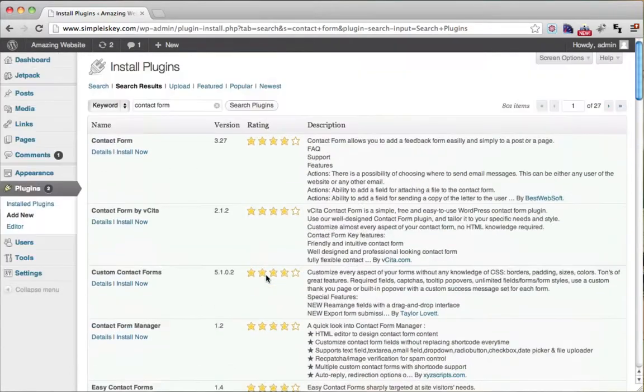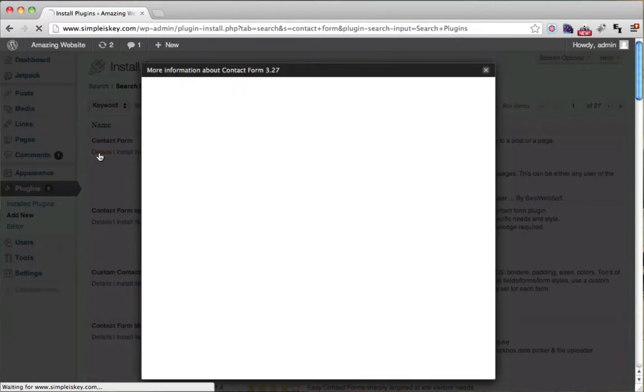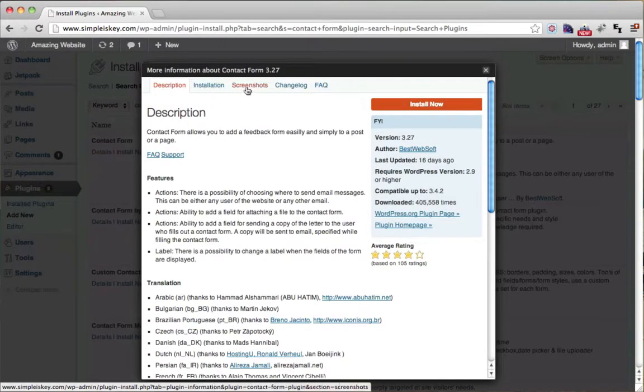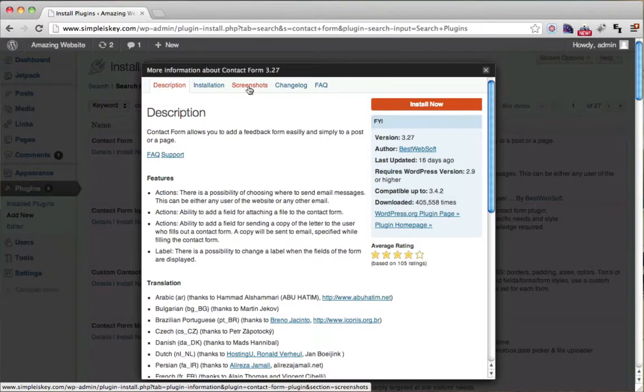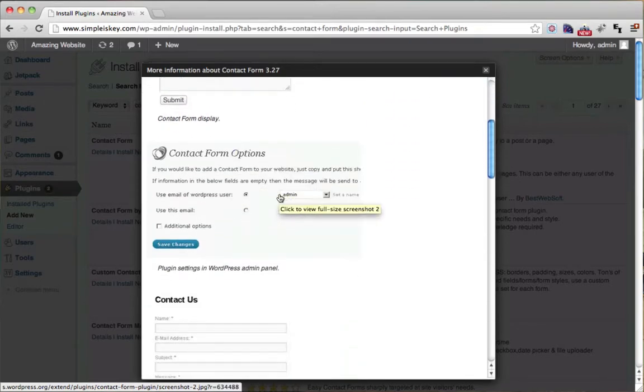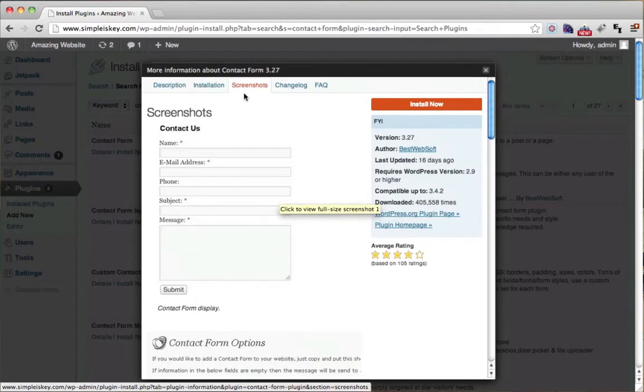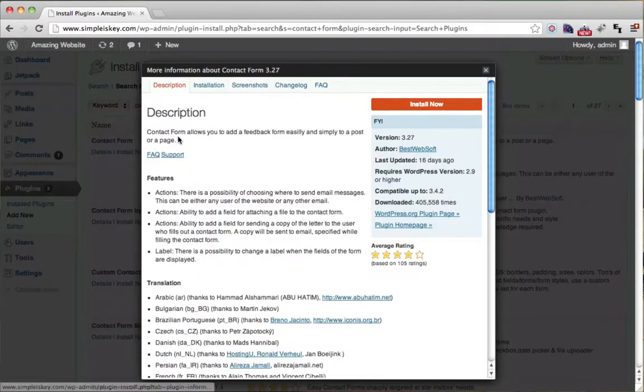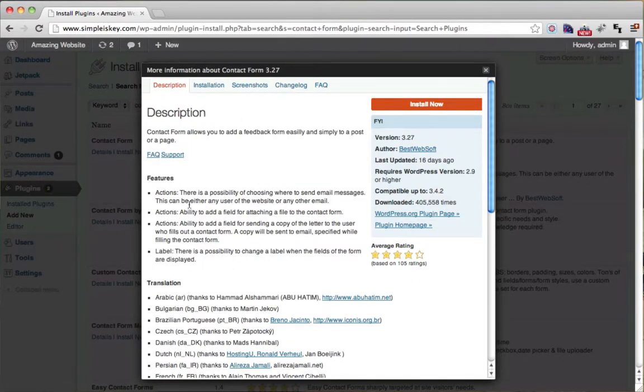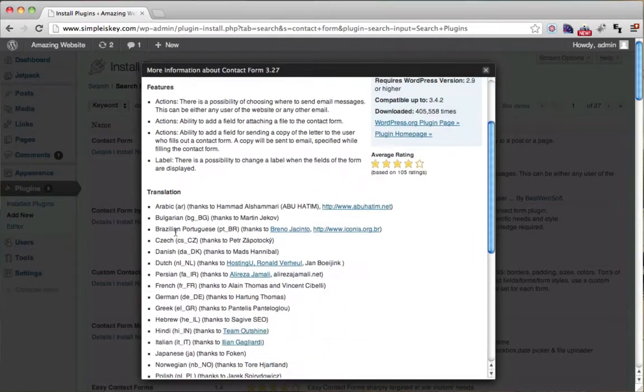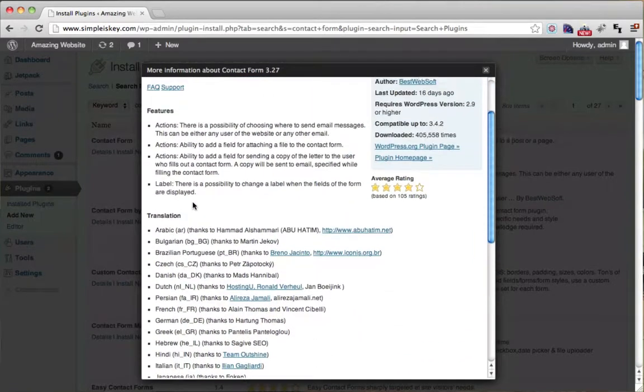So that's pretty cool. To get more details, you can click on the details button and you can look at screenshots. So this is what the contact form looks like on your website. Screenshots are very important. The description is very important. You can read all the different features it has, if it's available in different languages and things like that.